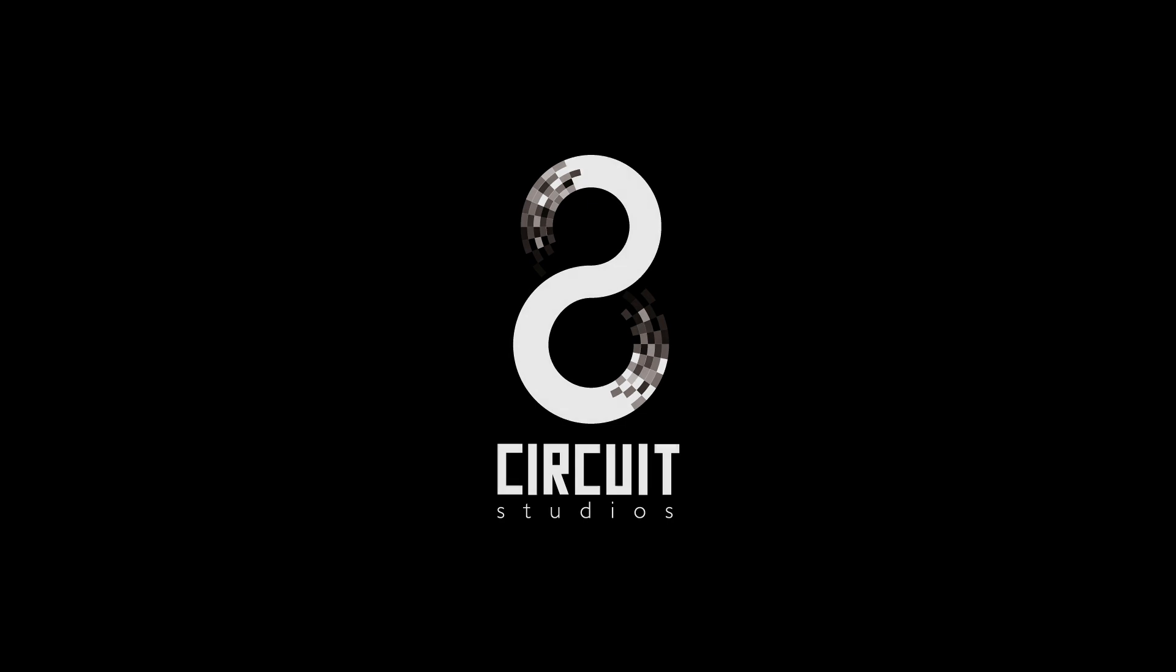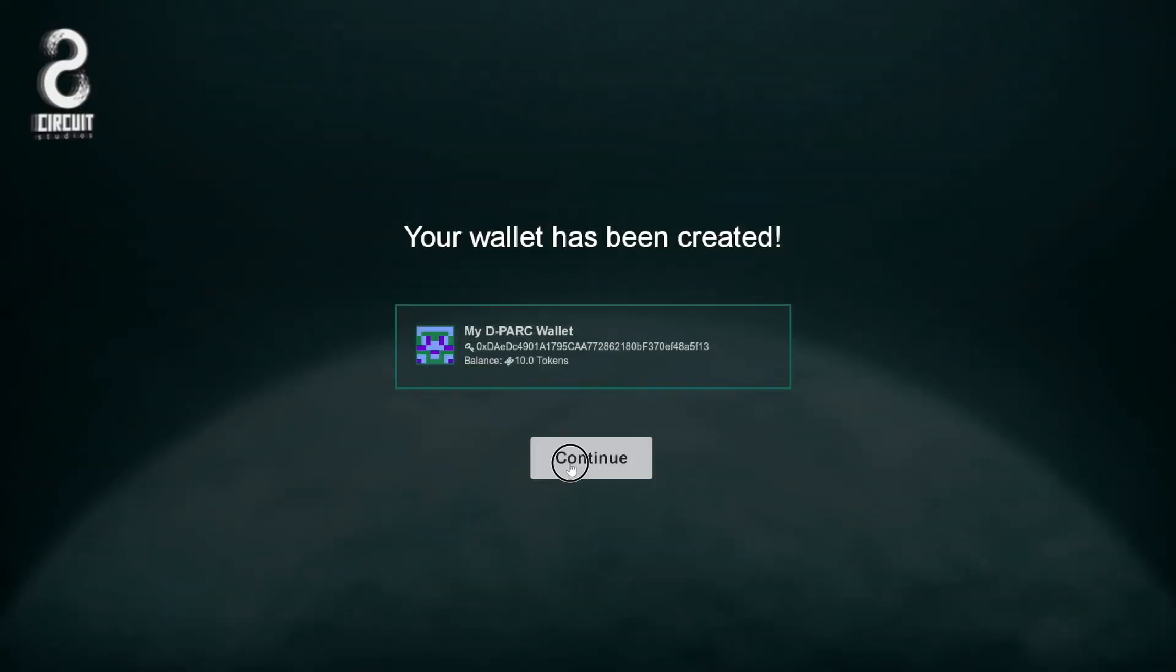I'm Mike Jones with 8Circuit Studios. In our last video, we demonstrated how we had integrated a cryptocurrency wallet and tokens into our game DeepArk.